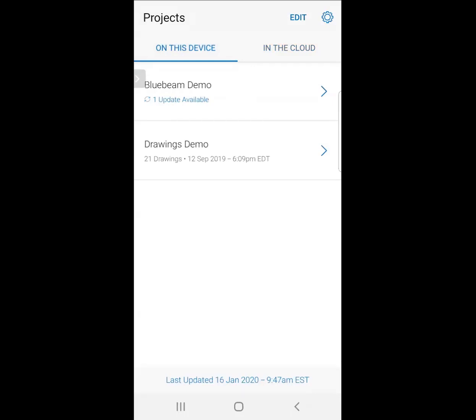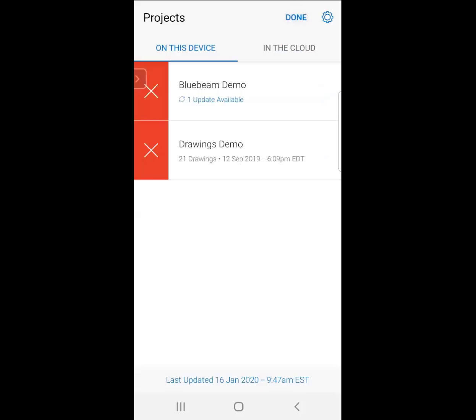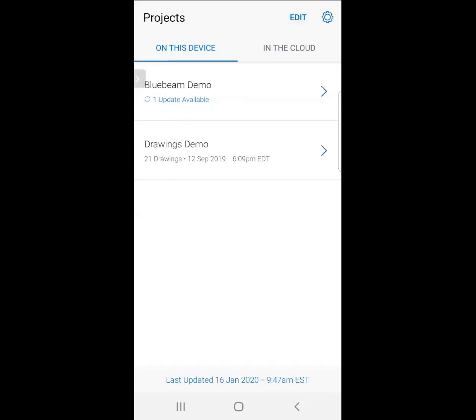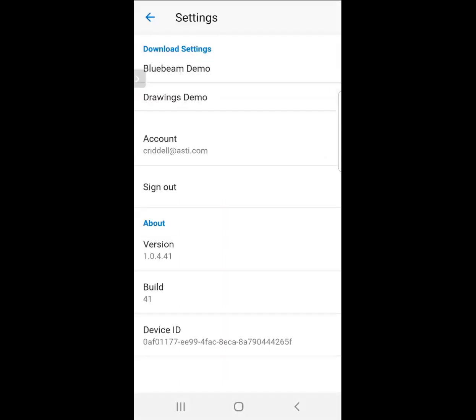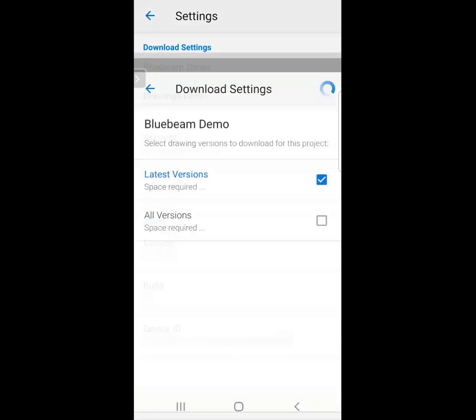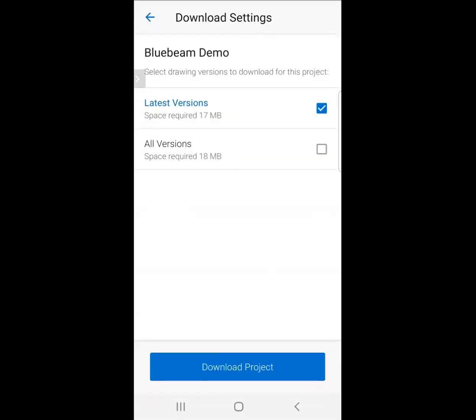The first thing I'm going to do is hit Edit, and notice I can actually delete this set off my phone. I can pull up the settings to the right here and look at the download settings for both of these drawing sets. I can choose if I want to download the latest version, all versions, or download the project itself.